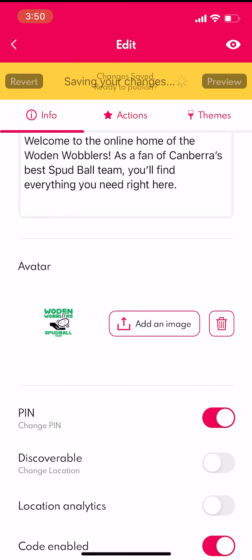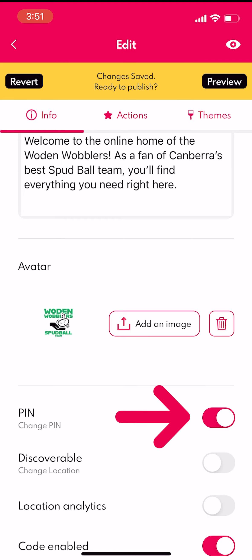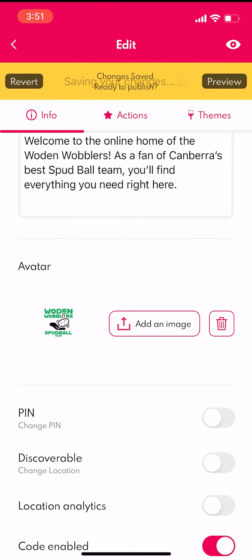If you want to change your PIN, just select the same field again. You can disable the passcode at any time by turning off the PIN control.